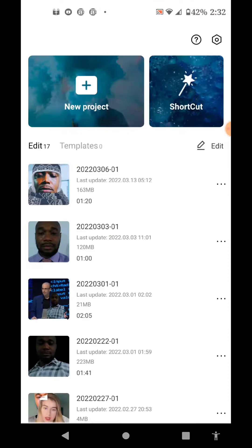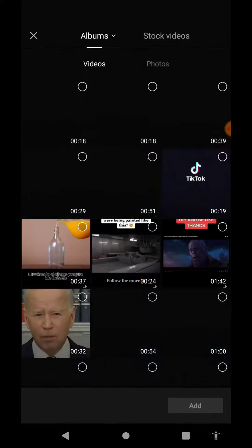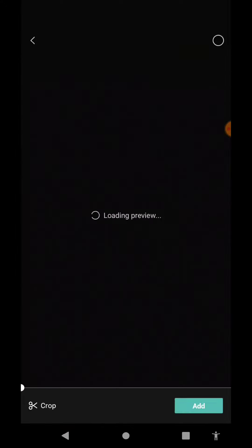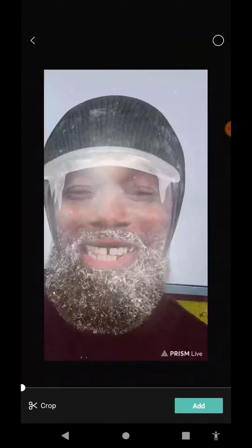Once it's launched, you go to new project and add your videos that you want captioned.